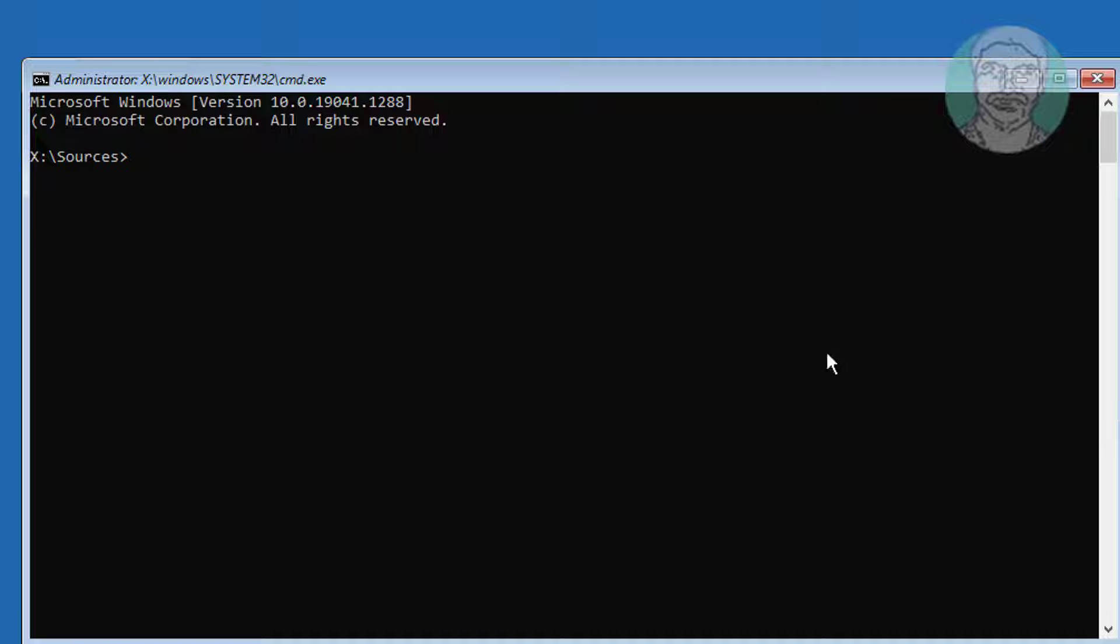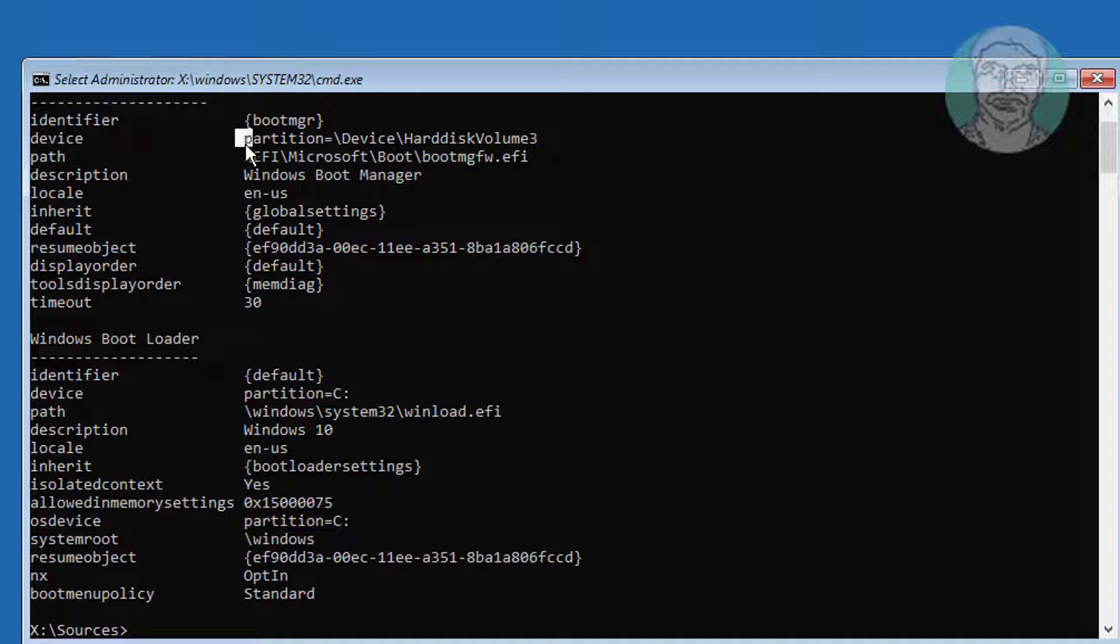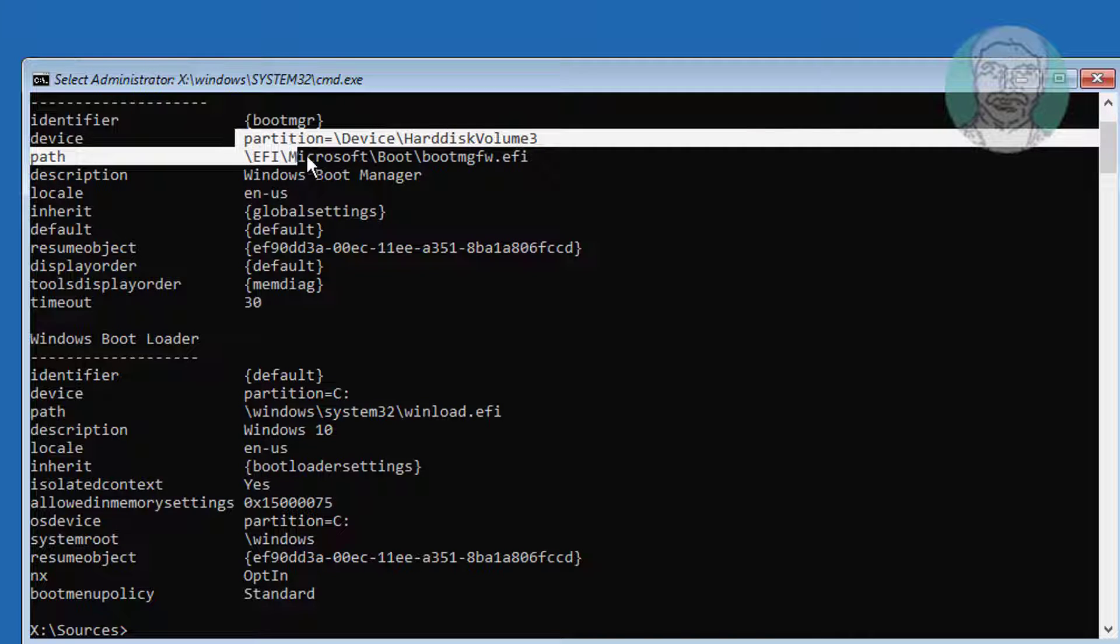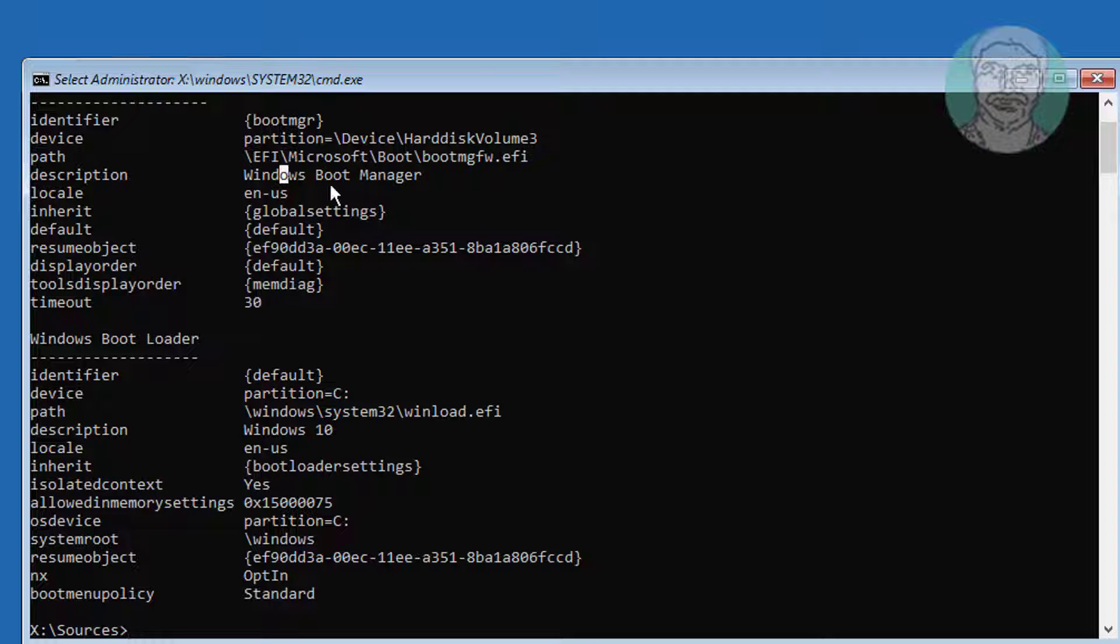Type bcdedit. Find your boot drive and windows installed drive. In my case boot is EFI, and windows installed drive is C.